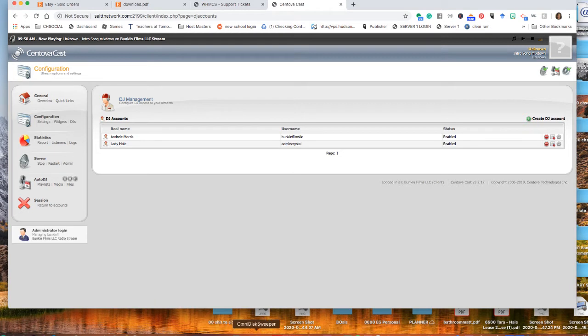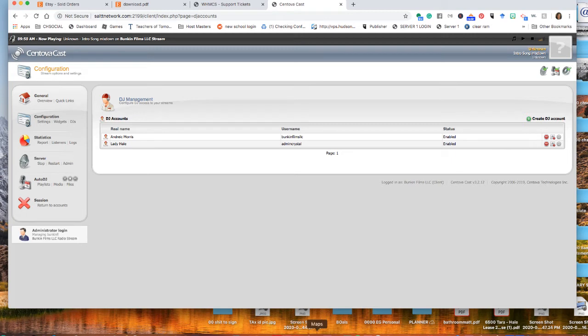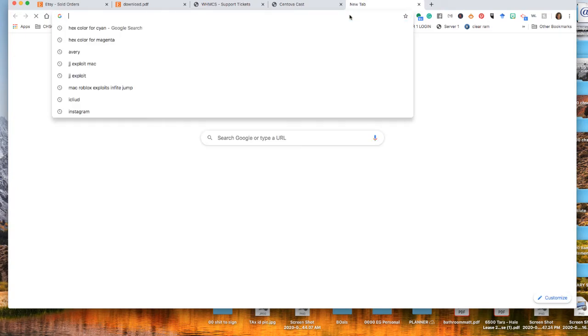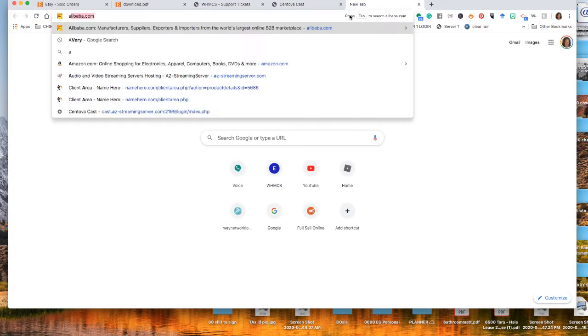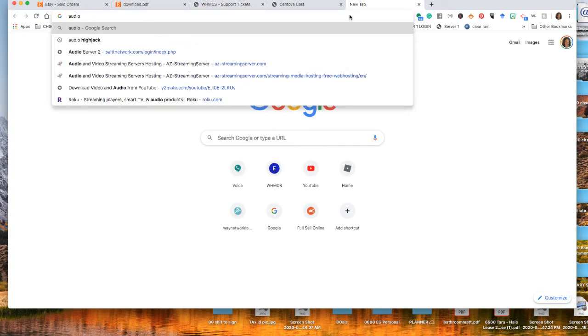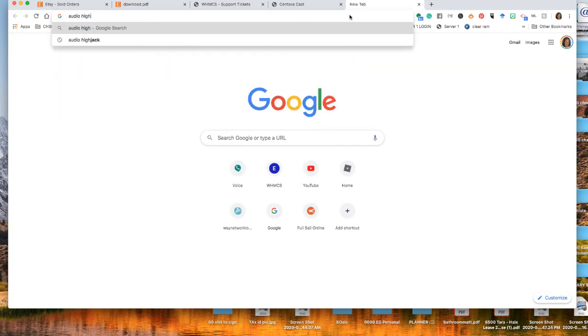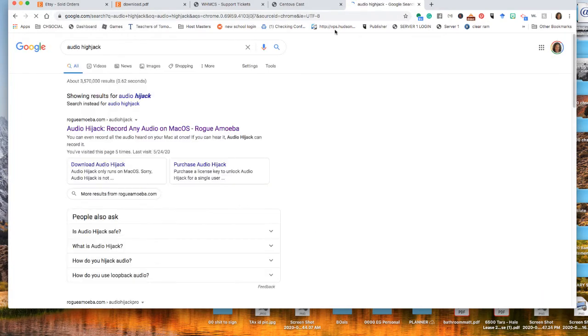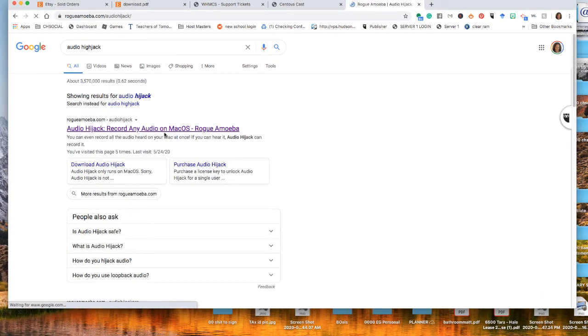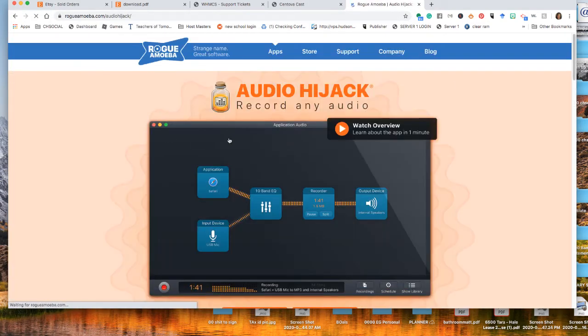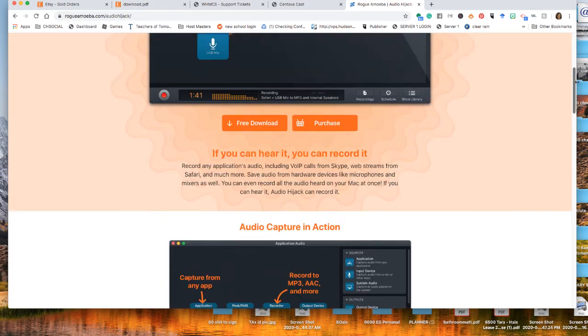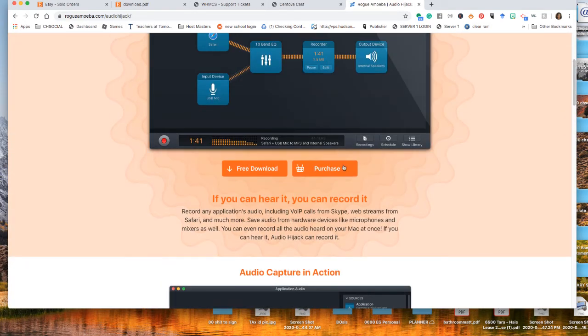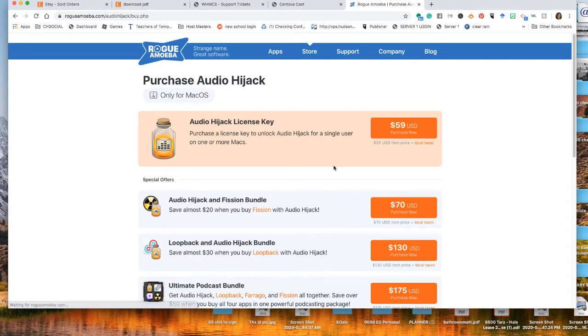So when you're going live, there are a bunch of different programs that you can use. Me personally, you're on a Mac, so I'm on a Mac as well. I use this program called Audio Hijack. But whatever you use, it's called Audio Hijack. And I believe it's like 69 bucks or something like that. I don't know how much it costs because I've had it forever. You can try it for free, but it's only going to let you do a couple of minutes. It's 59 bucks.